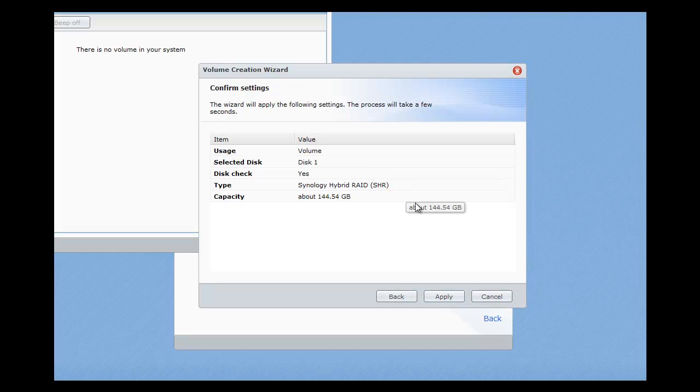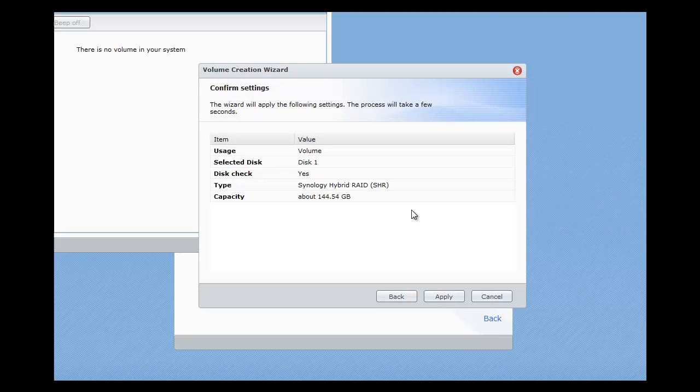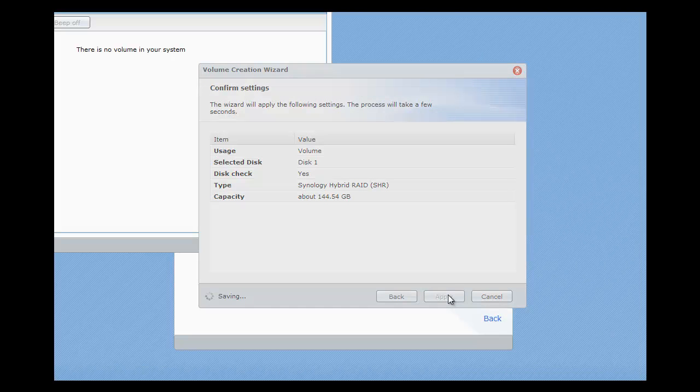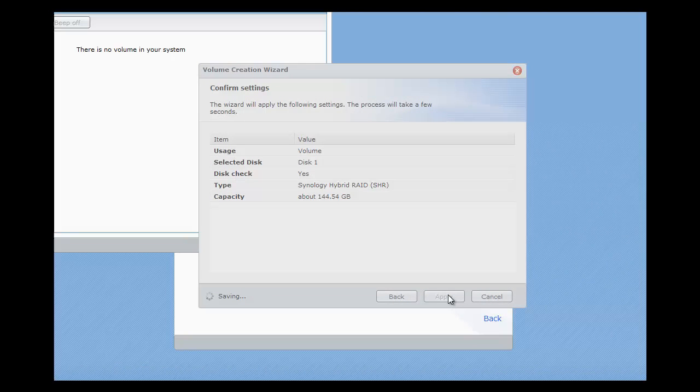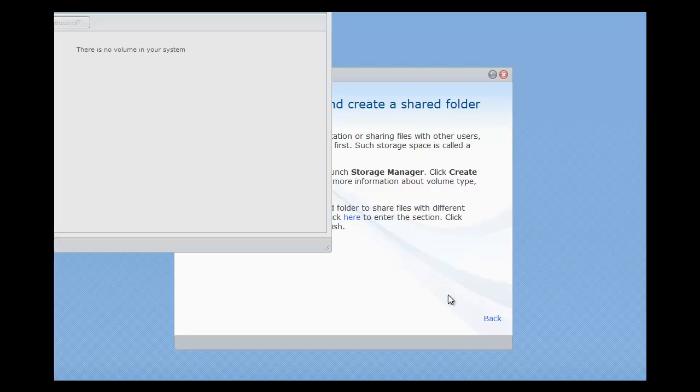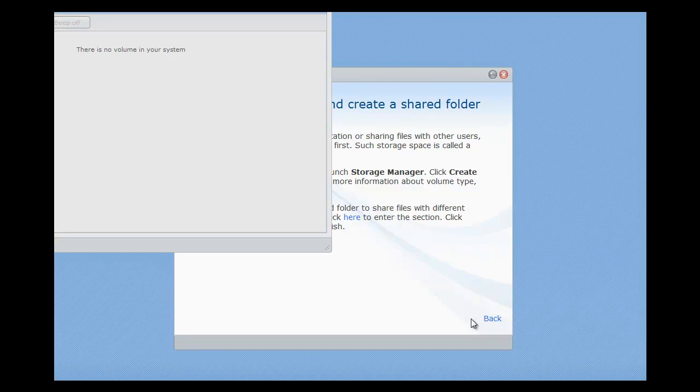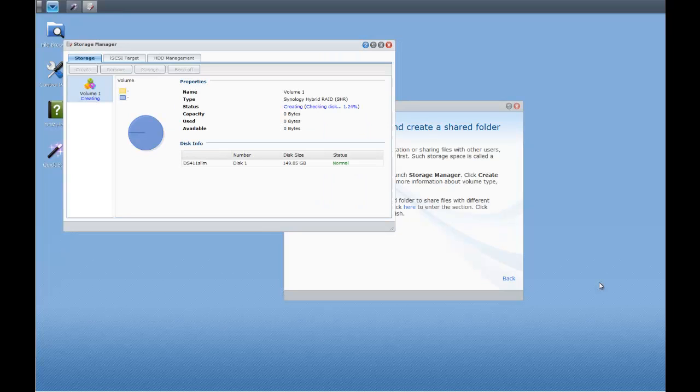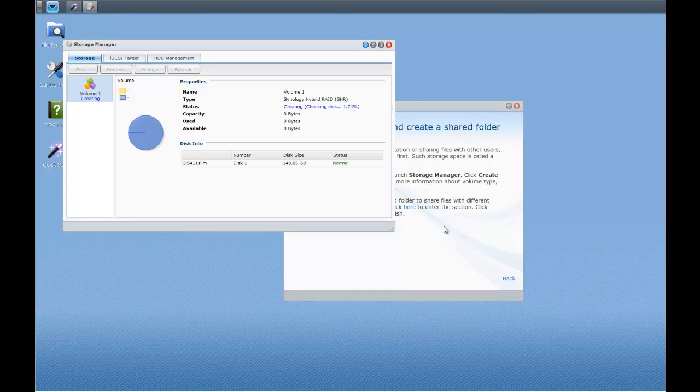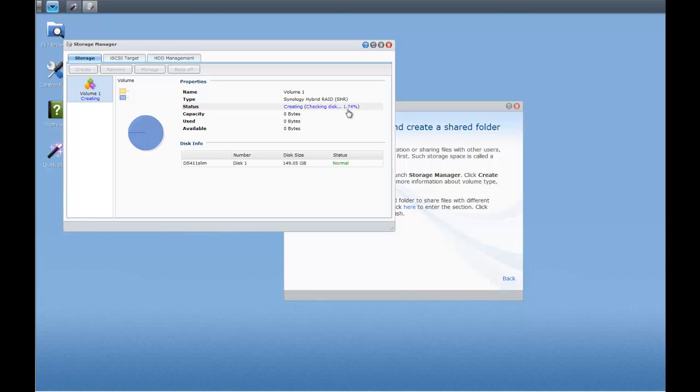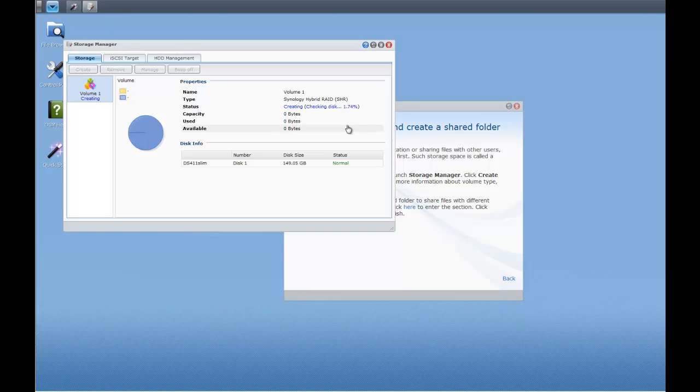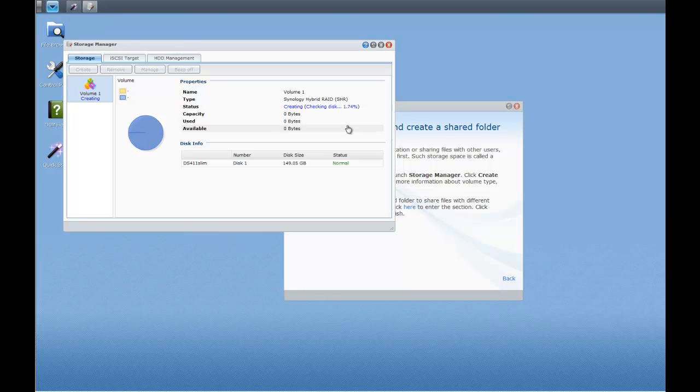And it's just again just telling me what the settings are and what it's going to do and asking me to apply. Which is what we're doing. So right now it's actually checking the disk for us, as you can see there it's 1.74%, so even with a small disk like the one I'm using, the 150 gig drive, it's going to take a few minutes. So again I'm going to pause the recording here just so you guys don't have to sit through all of it. You'll thank me later.